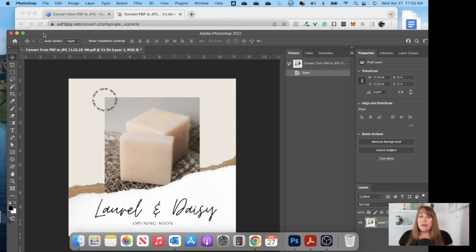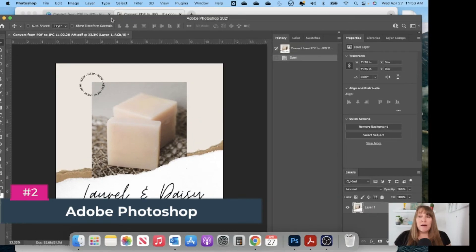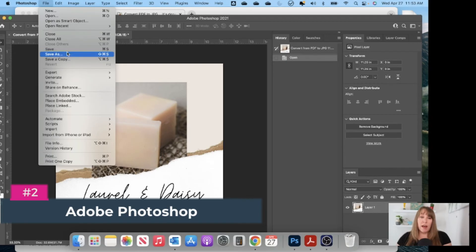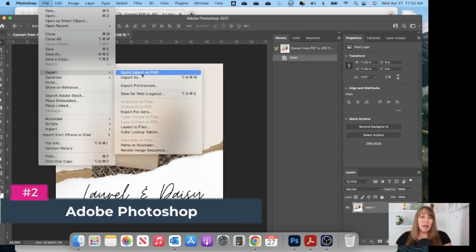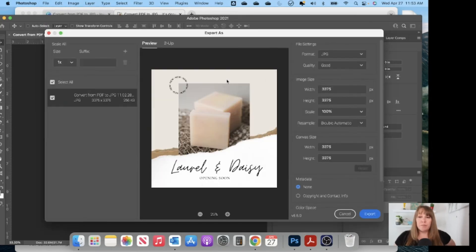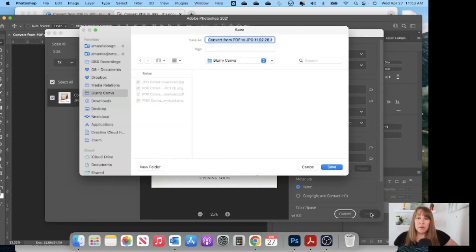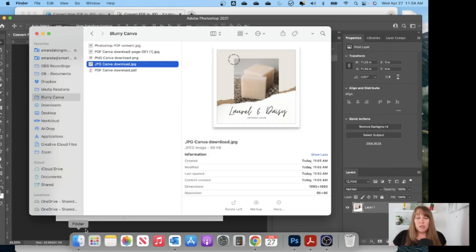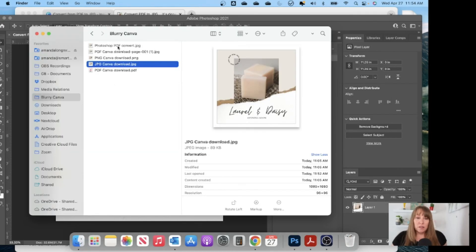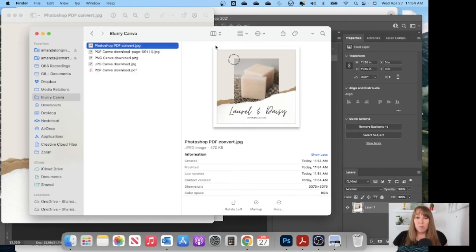Now I'm going to show you how to do it with Photoshop. If you have Photoshop this is my favorite — it's so easy. You're going to open the file in Photoshop, go to File, and you can do Save As or Export. I'll use Export because it's quick. You can do a quick PNG export, or Export As — we're going to export as JPEG at very good quality. Then export and name the file.